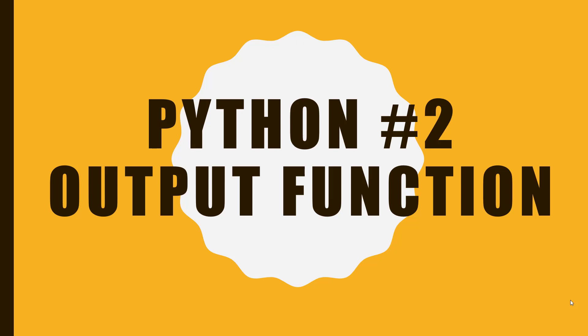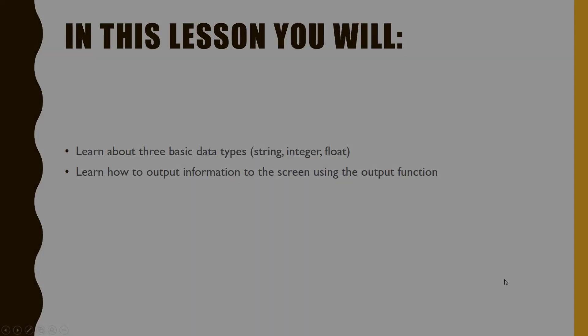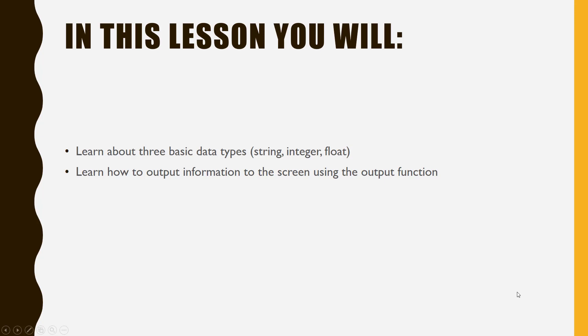Welcome to Lesson 2 of my Python video tutorial series. In this lesson, you will learn about three common data types you will need to work with, and you will learn how to output information to the screen using the output function.